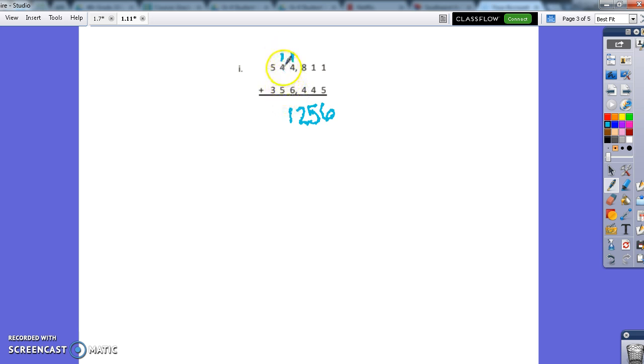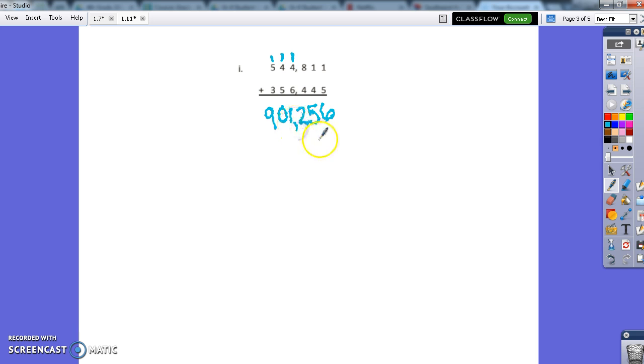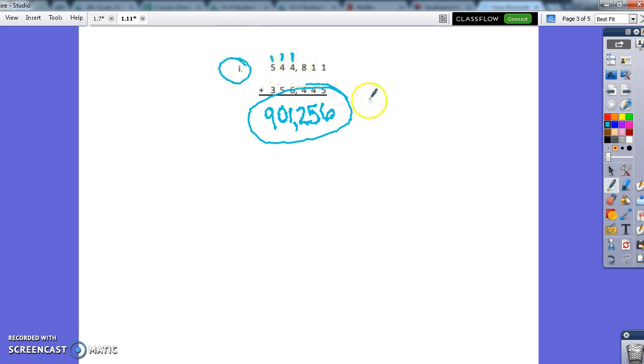6 plus 4 is 10 plus 1 is 11. Again, I'm going to put my 1 here and carry it. 5 plus 4 is 9 plus 1 is 10. So the 0 stays, the 1 goes. 5 plus 3 is 8 plus 1 is 9. Now we still have commas and so that comma still stays, but for I, your answer should still be 901,256.